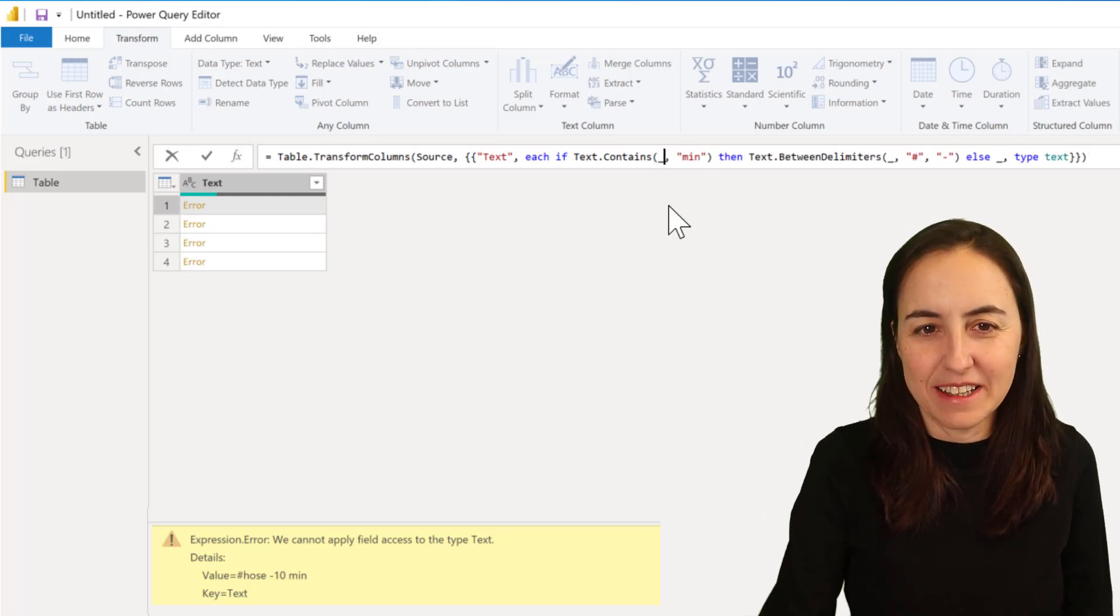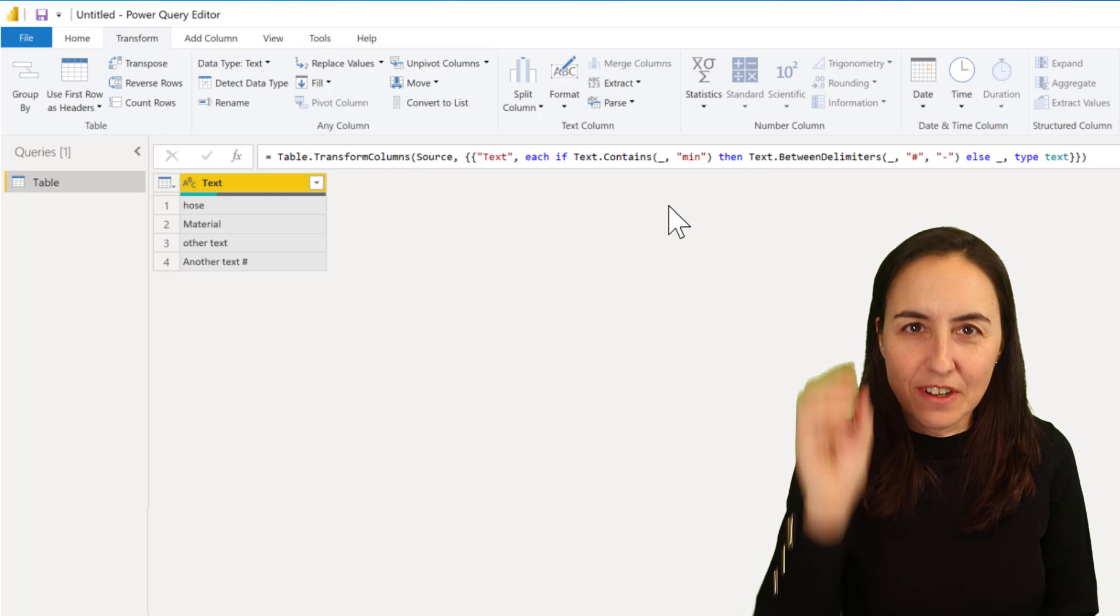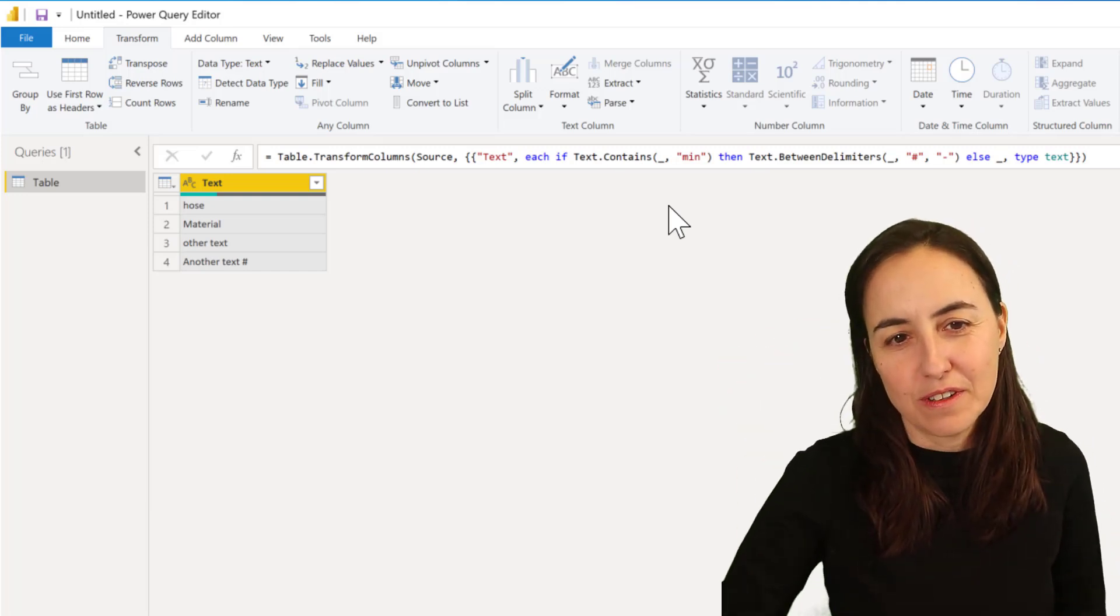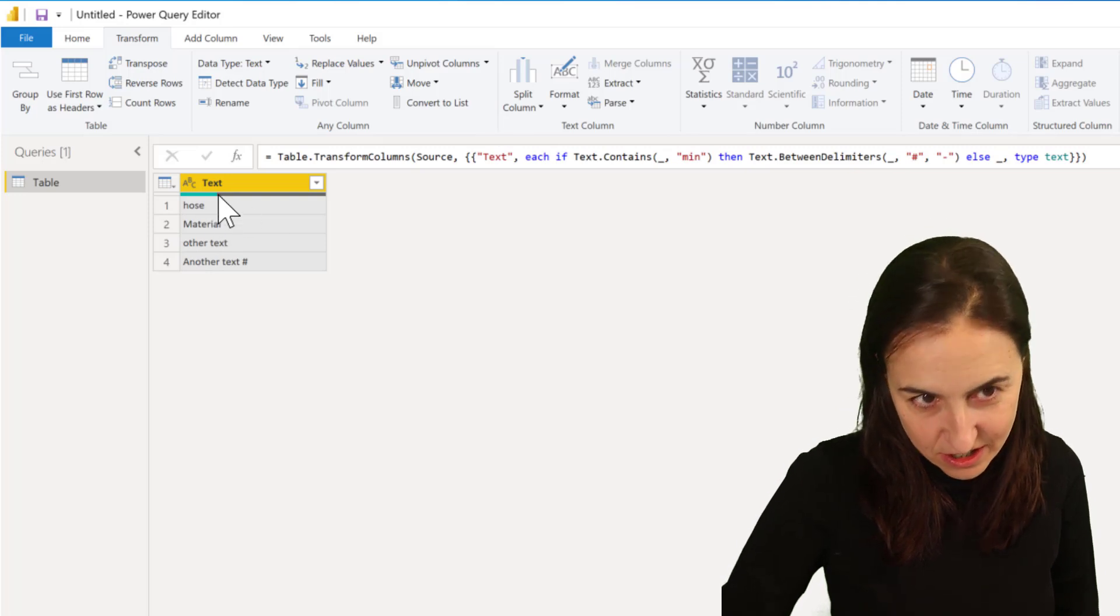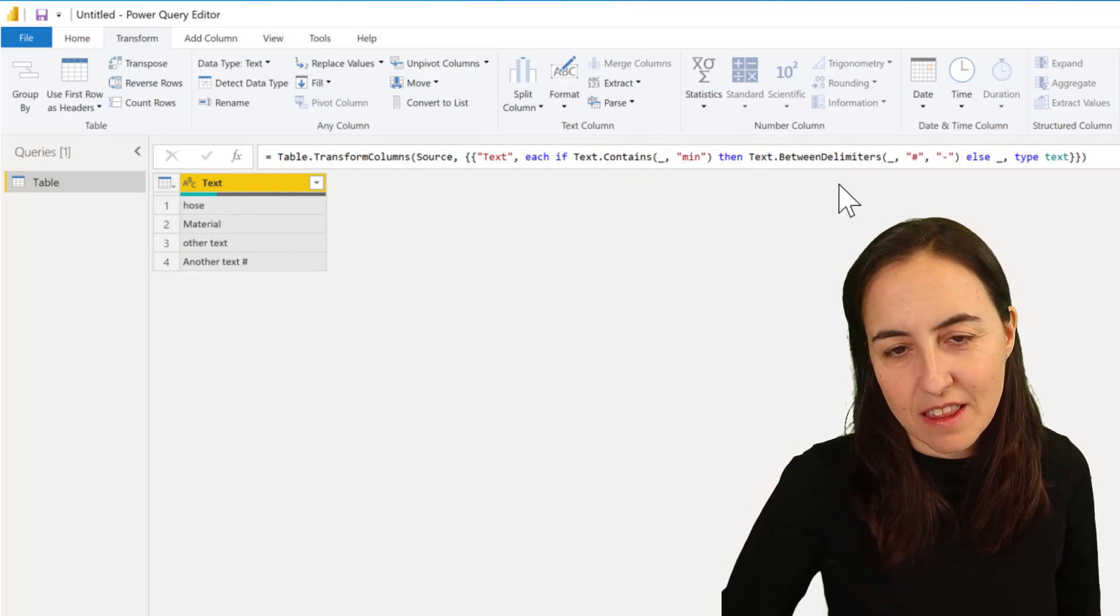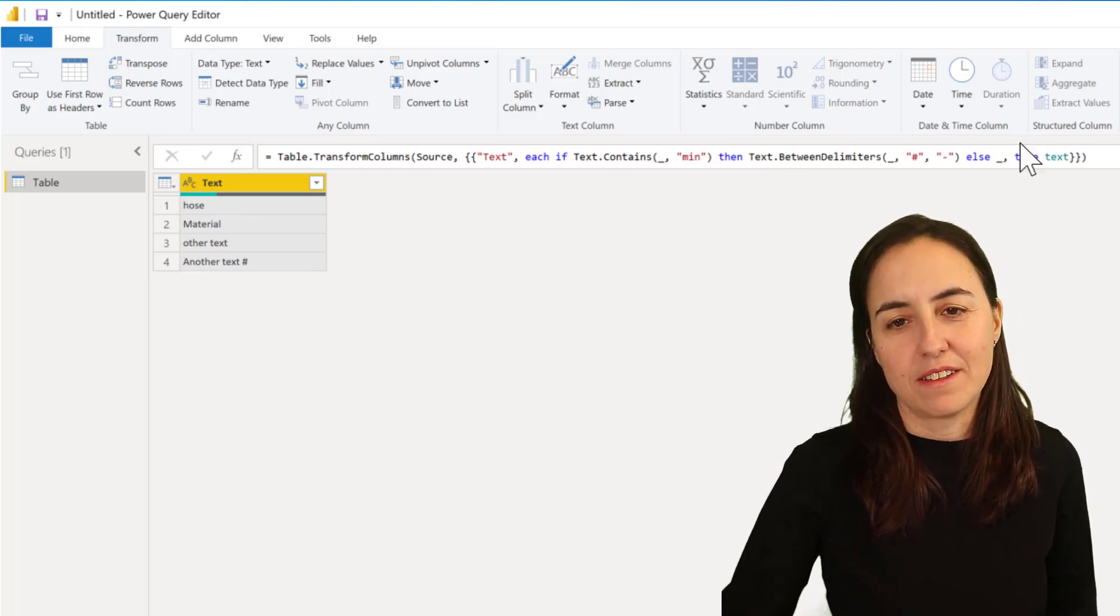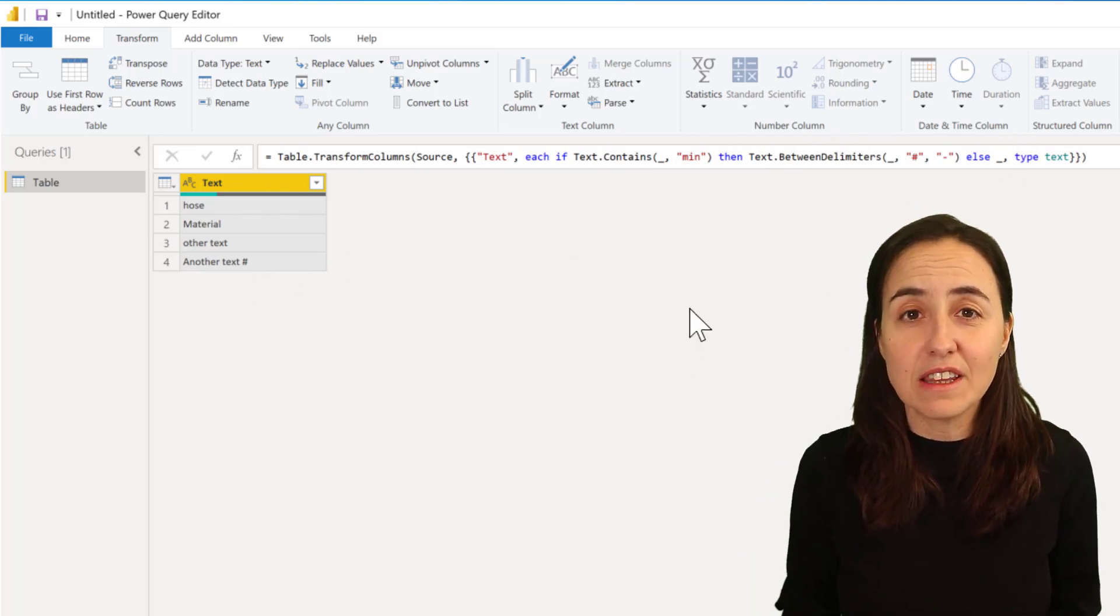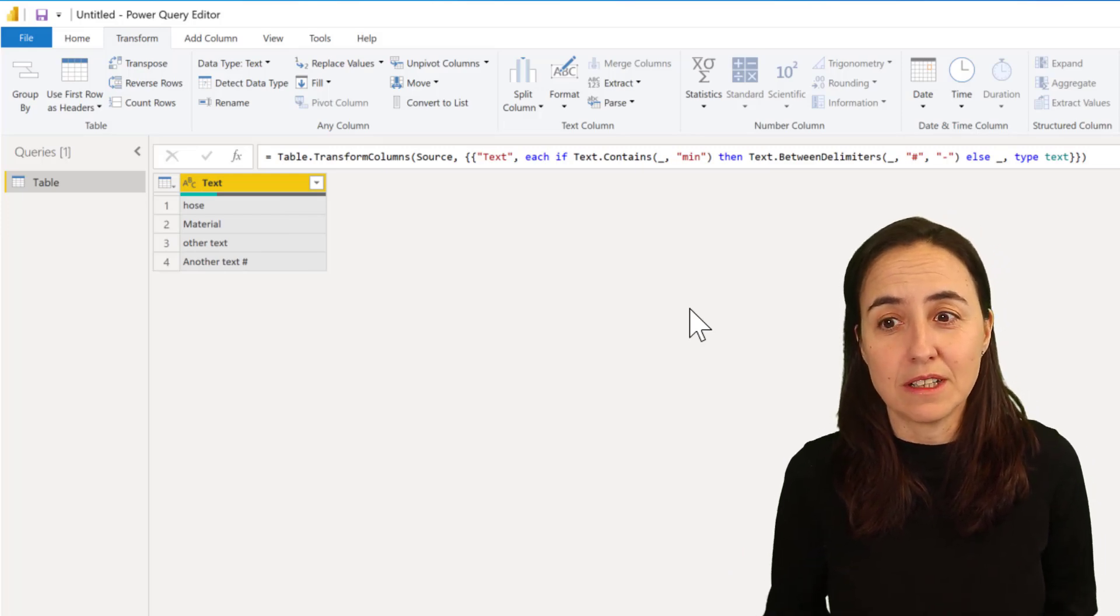So what this means is you are not filling the columns, you are filling the rows. So you say if text.contains, for each row, if the text contains 'mean' then text between delimiters, otherwise whatever text is in there. And then you have everything done in one step which is actually quite cool.